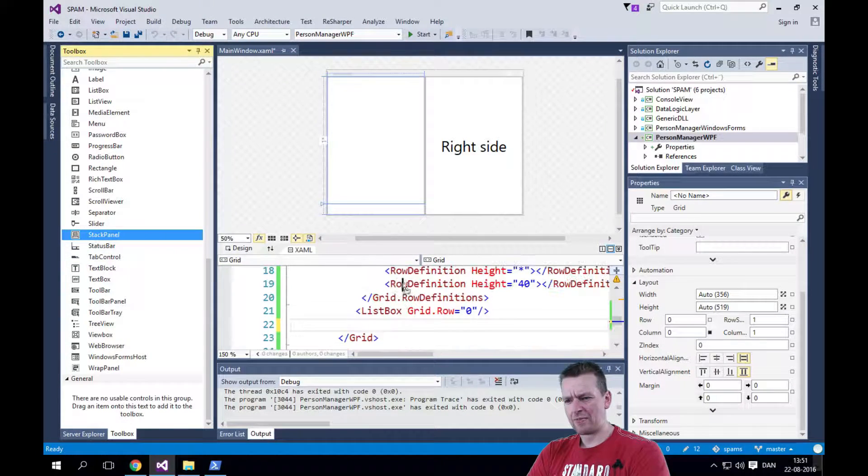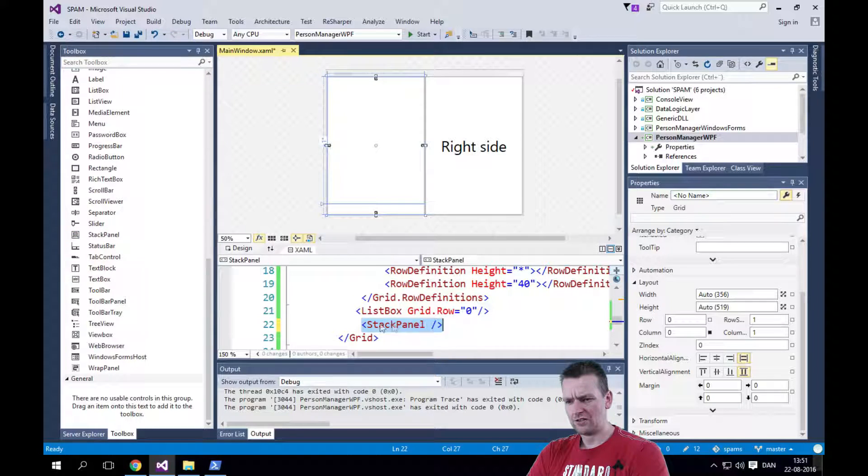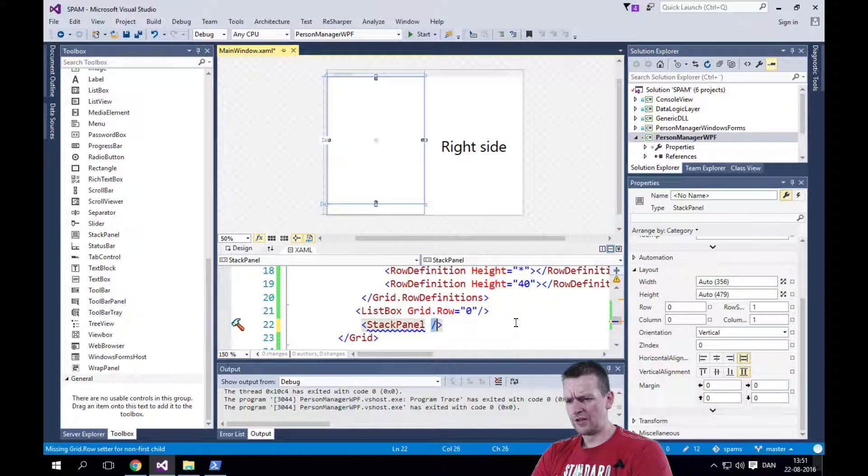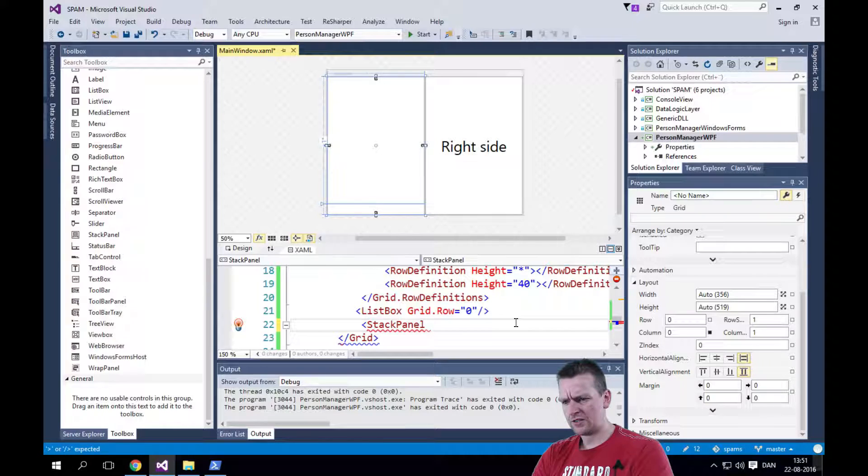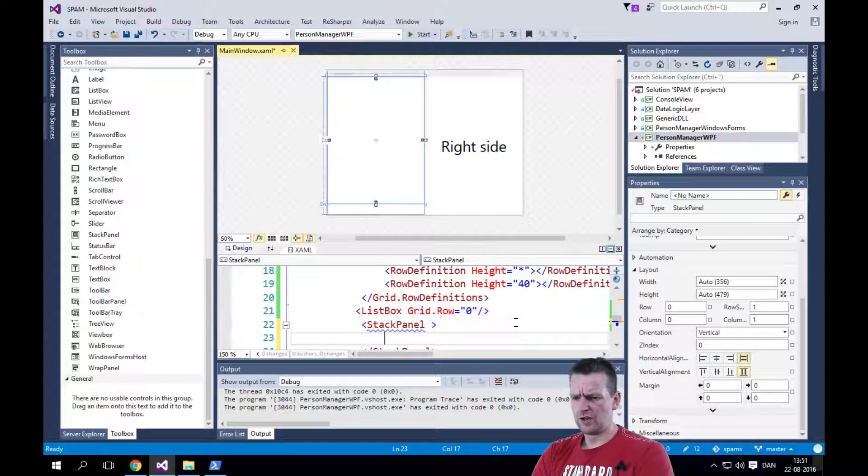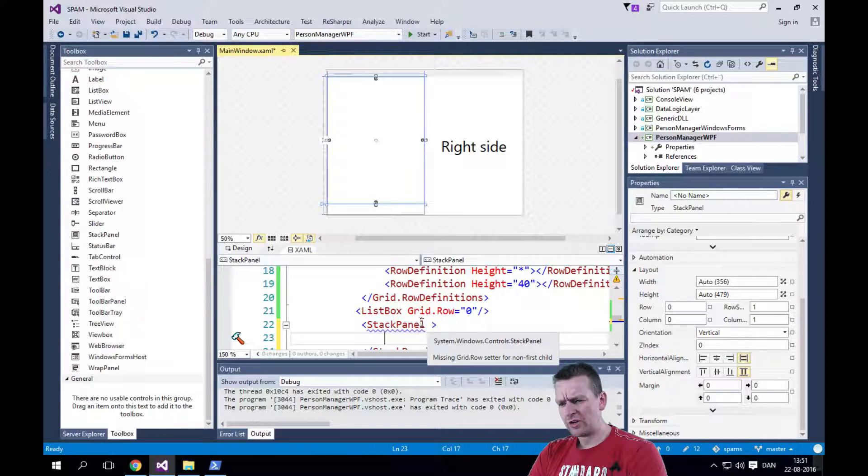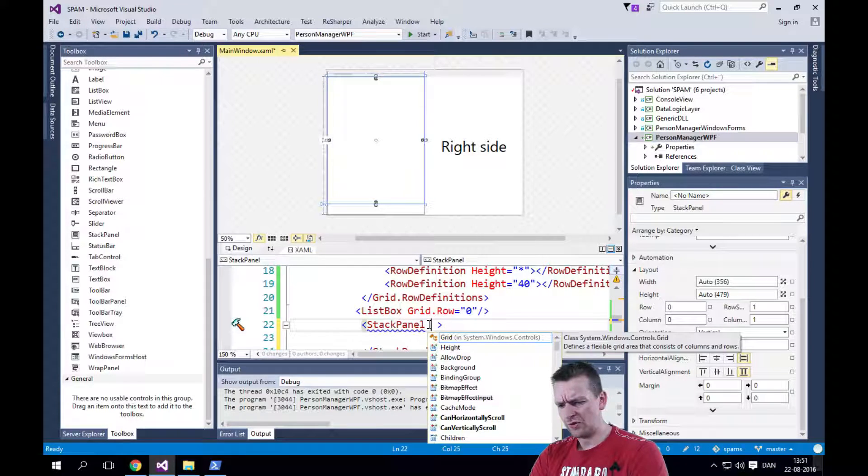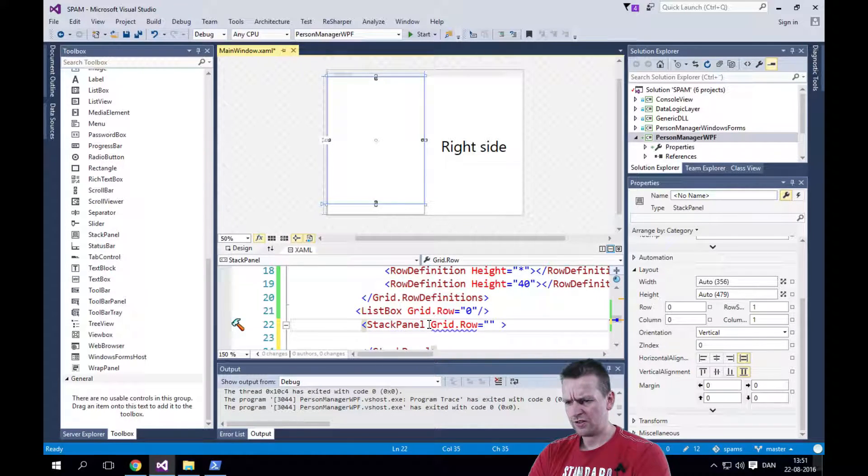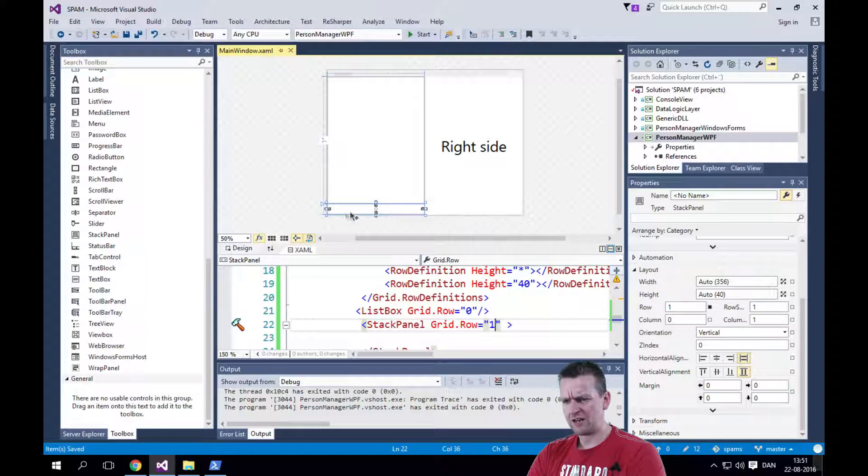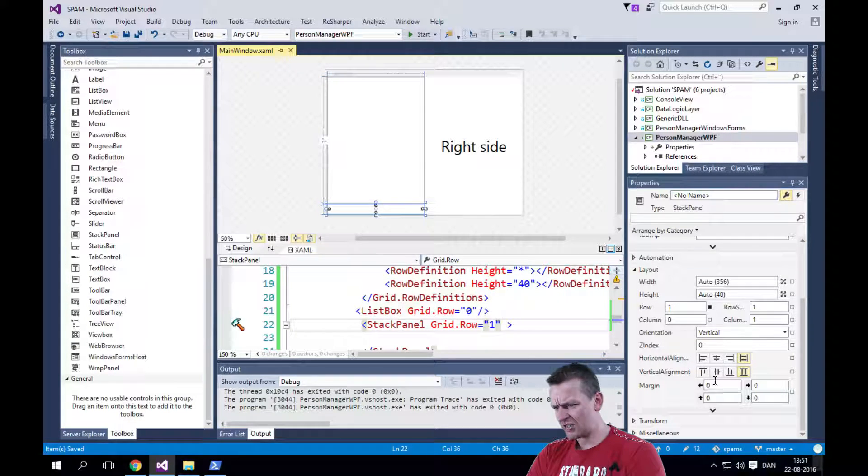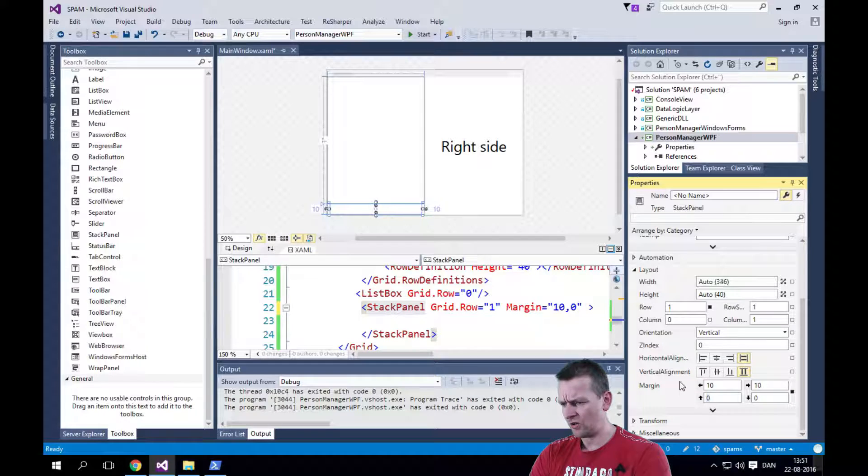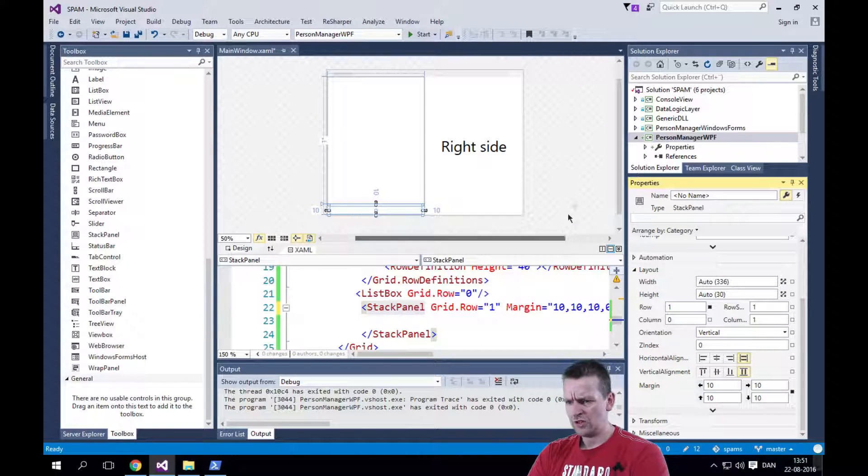There we go. Let's end the stack panel so that we have some space. So with the stack panel, we're going to add its row to the first location here. So that's going to be 1. There we go. Now we have the stack panel available. And let's just add some margin to the stack panel. I'm just going to do 10 all the way around it. There we go.